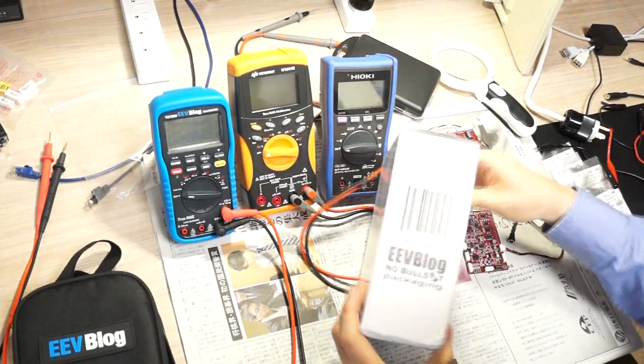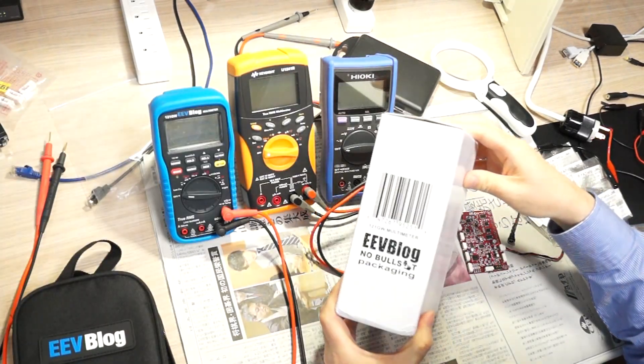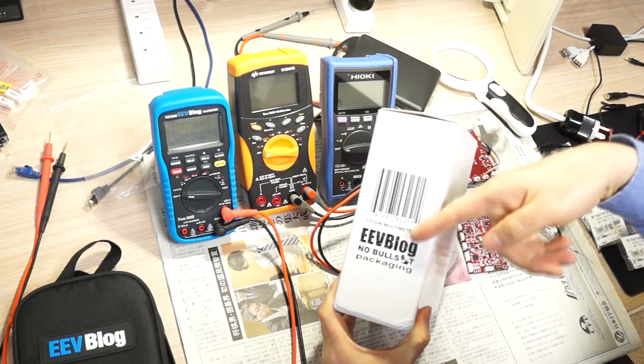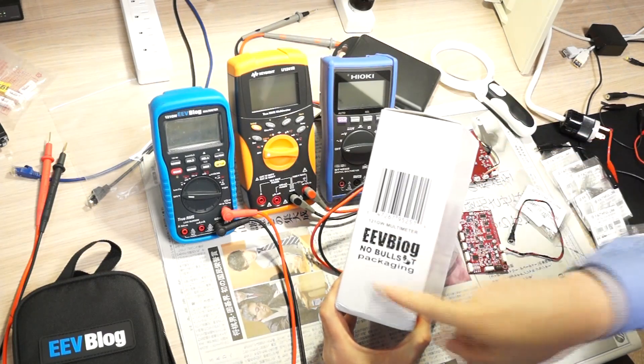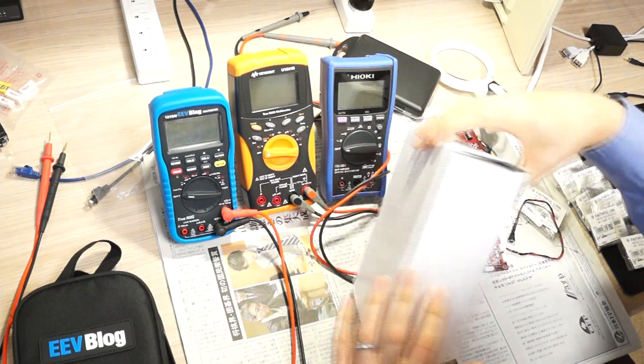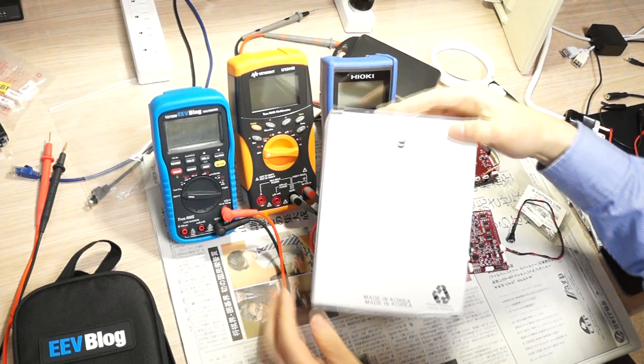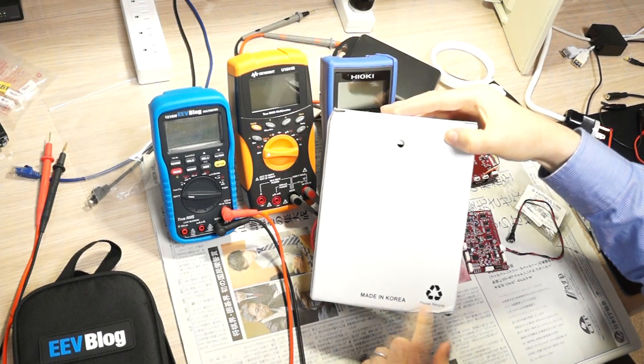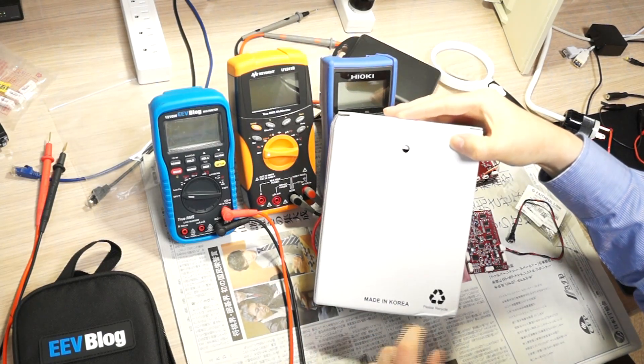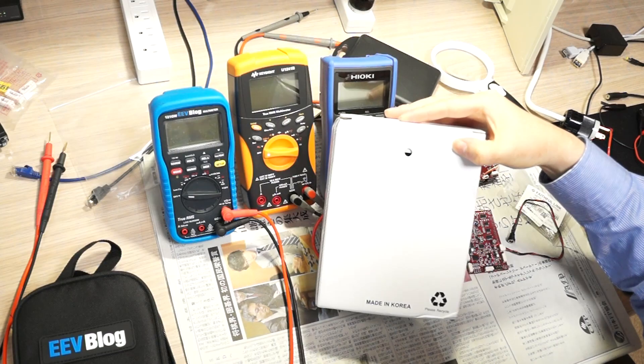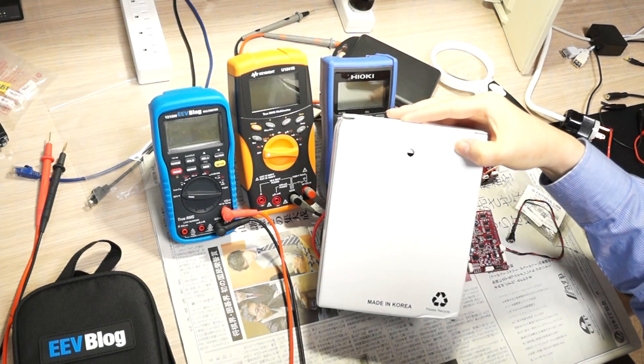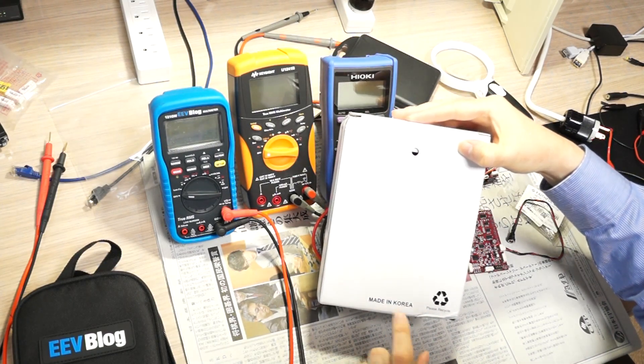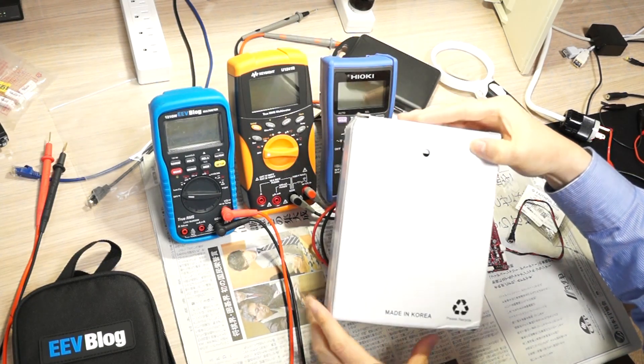Last time I didn't really show the box - EB-blog no bullshit packaging, white in Korea. It went all the way from Korea to Sydney down under, and then all the way came back to Japan Tokyo.